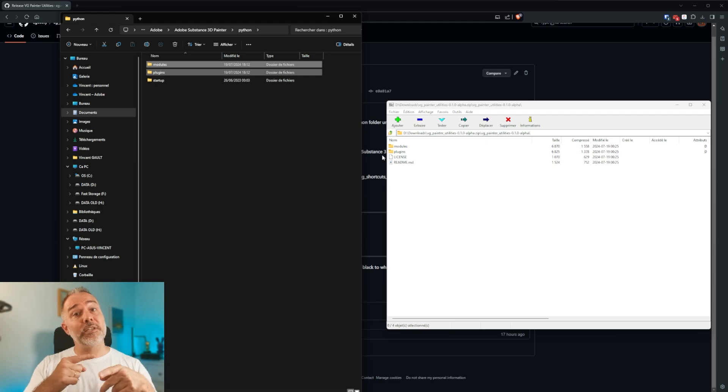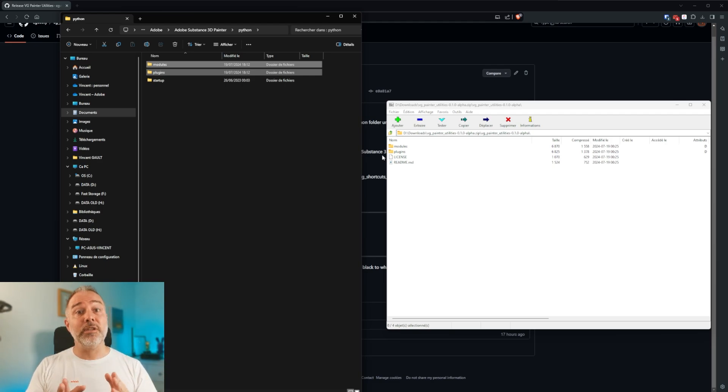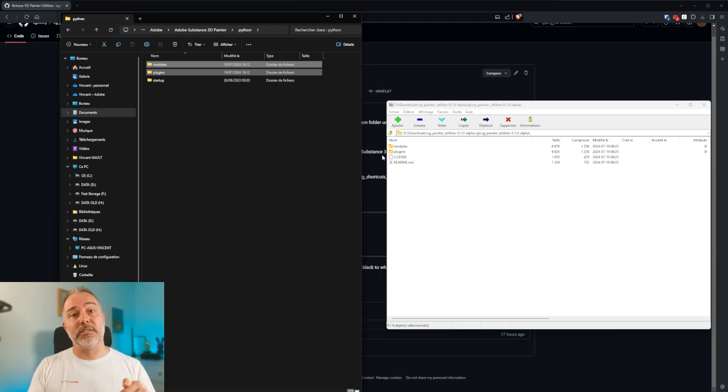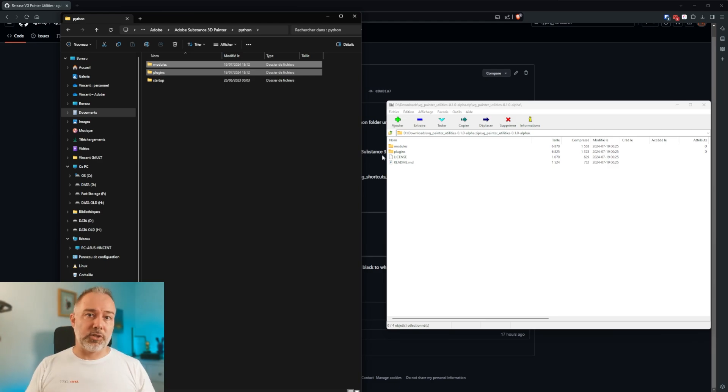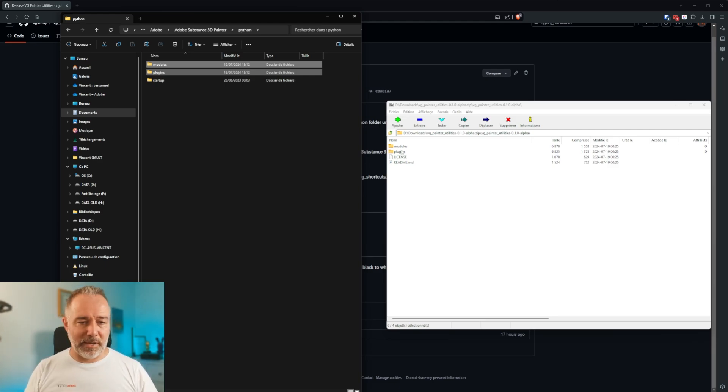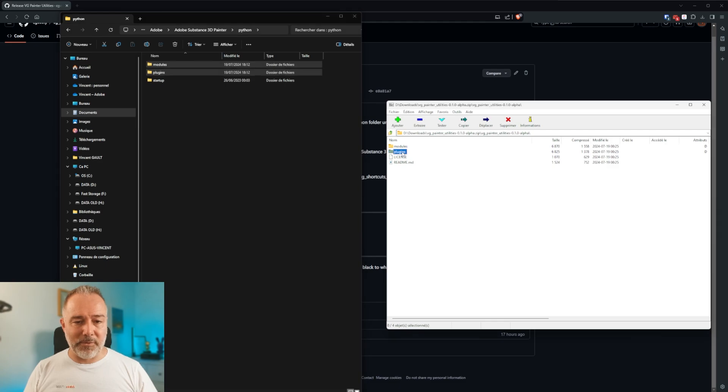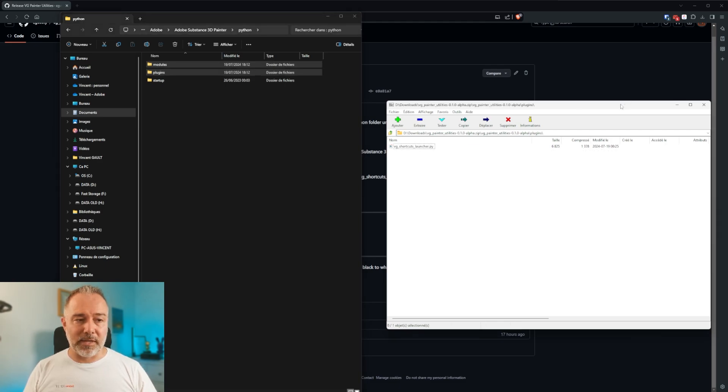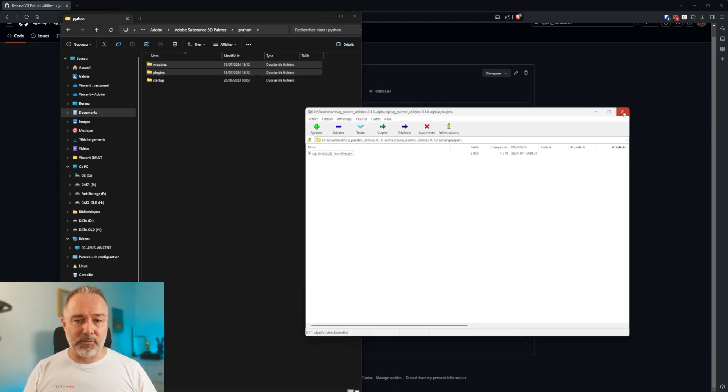I named them in a way that... You see it's VG underscore, so I don't think anyone else would do that. So now it's installed.